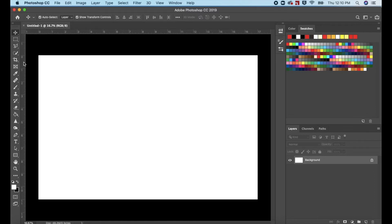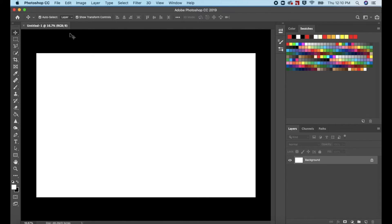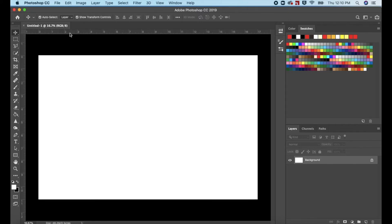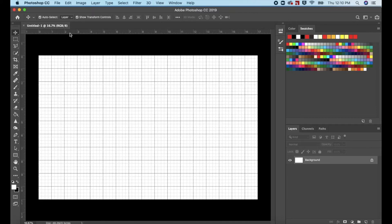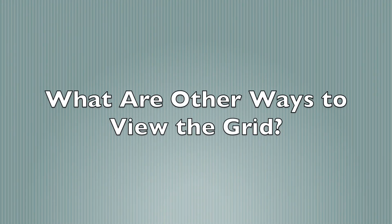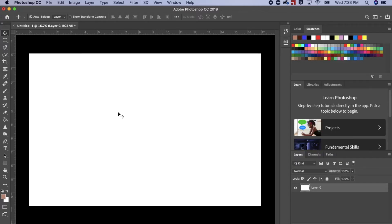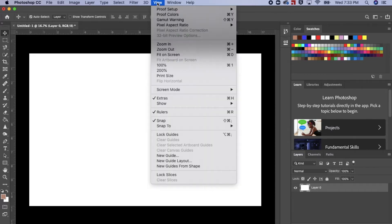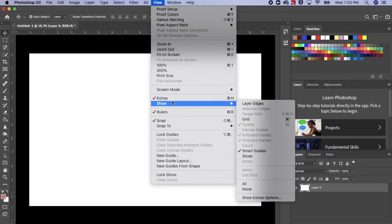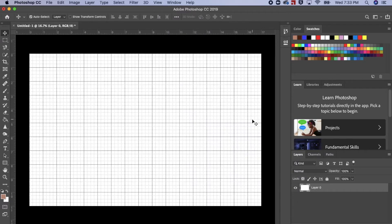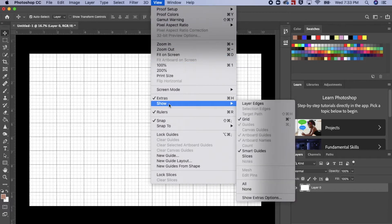Check to see that your rulers are visible. If they're not, press Command R on the Mac or Control R on the PC. Press Command apostrophe or Control apostrophe to access the grid. Another way to view the grid: scroll up to View in the menu bar, scroll down to Show, go down and select Grid. You can also deselect the grid from there.